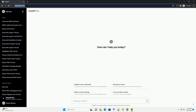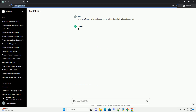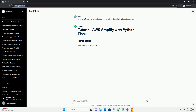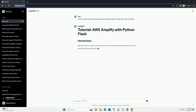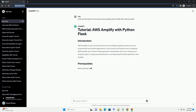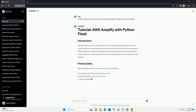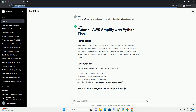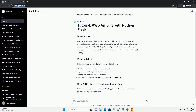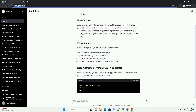In this tutorial, we'll explore how to integrate AWS Amplify with a Python Flask application. AWS Amplify is a set of tools and services that enable developers to build scalable full-stack applications faster. By using Amplify, you can easily set up authentication, storage, APIs, and more, all managed by AWS.